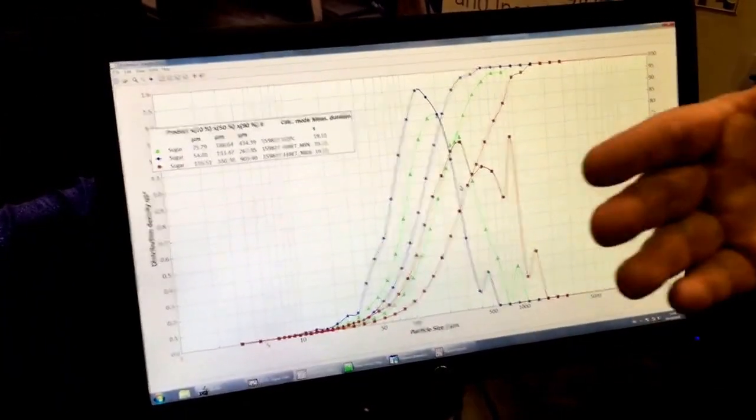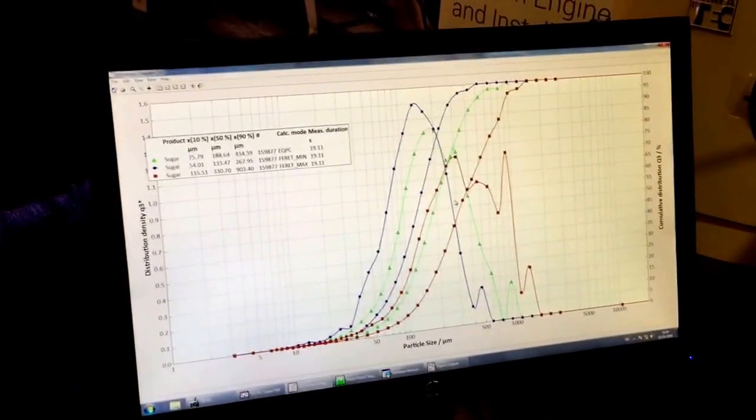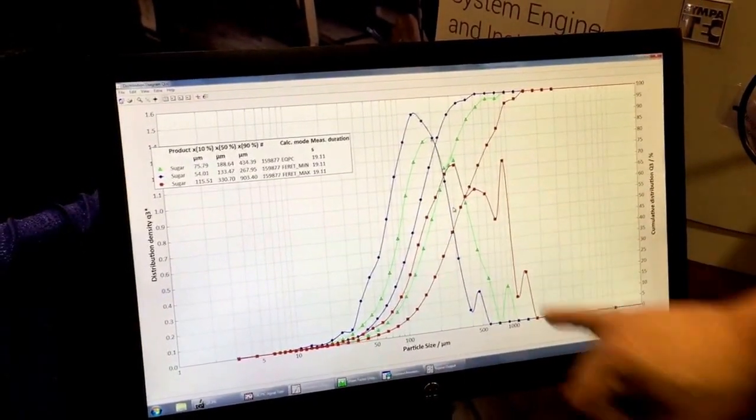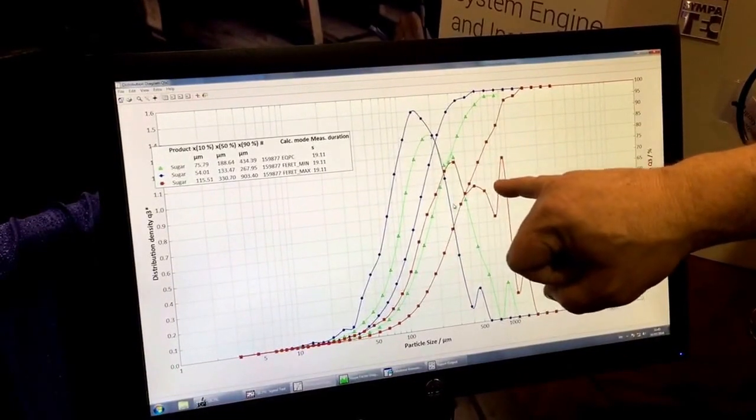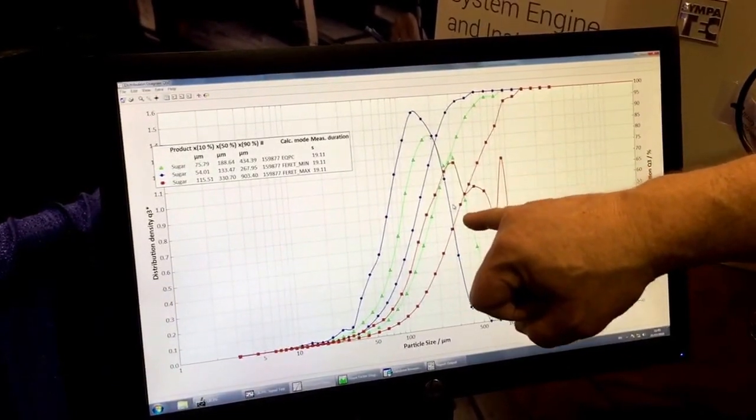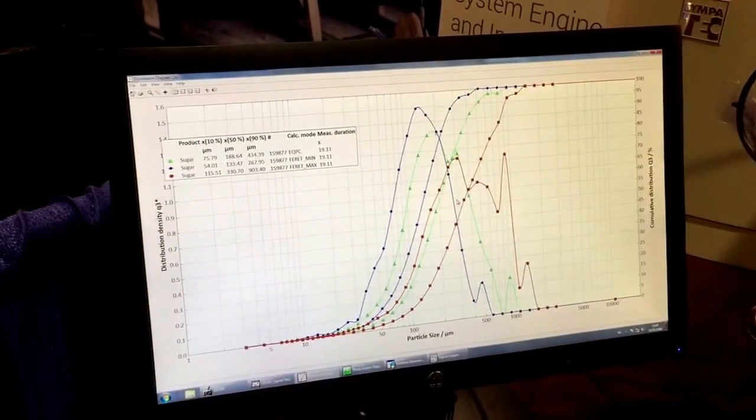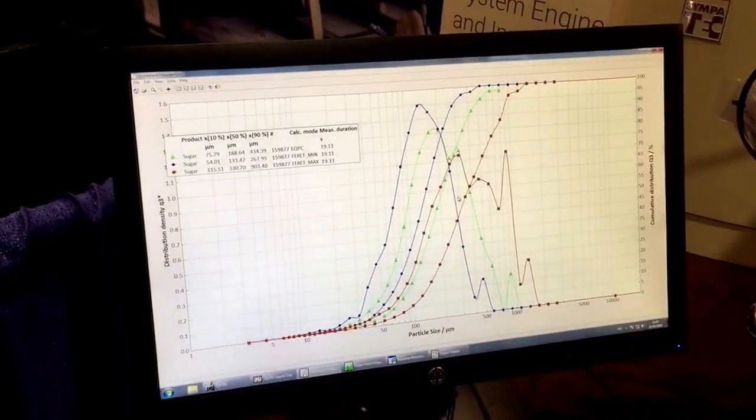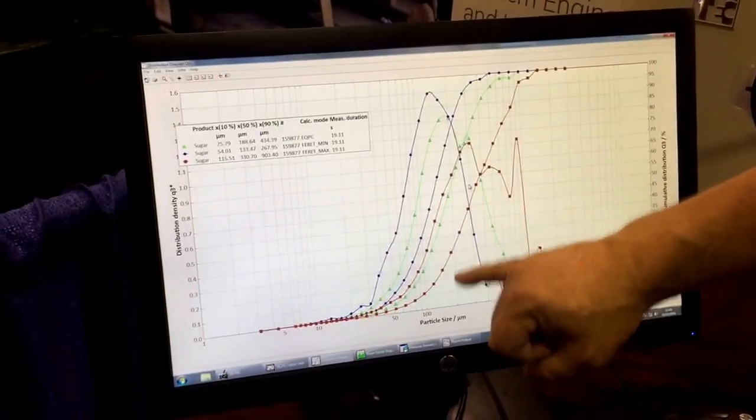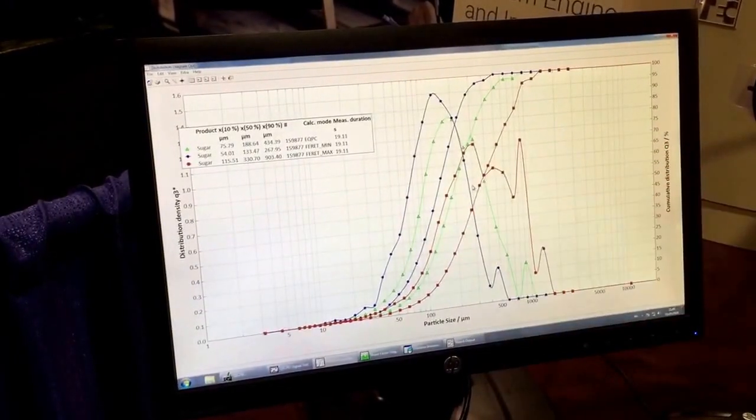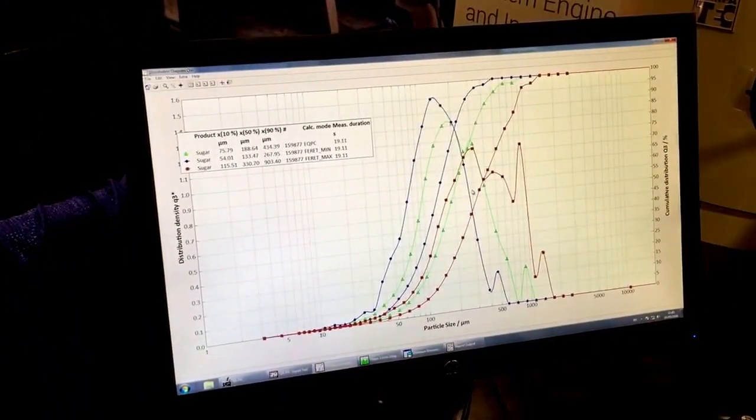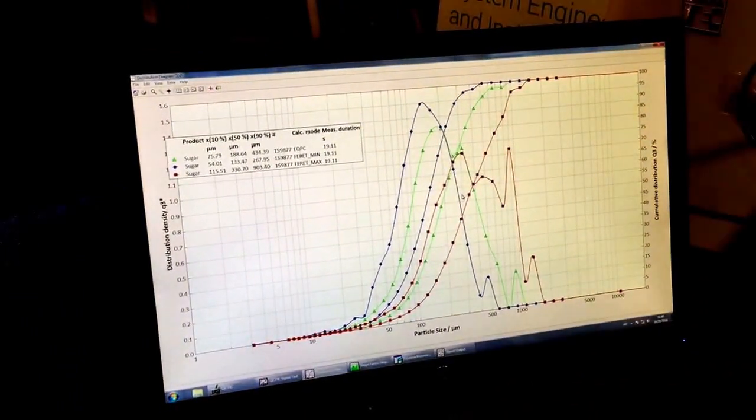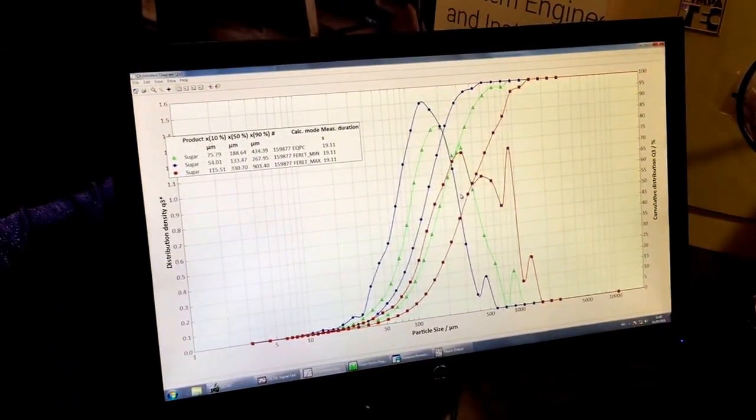And so it gives me an idea of the spread of all the particles, where the fines are, where the coarse are. Some of these guys, especially maybe having a direct impact on other characteristics like flowability, packing densities, all sorts of other material characteristics. Now remember, this is a volume-based measurement or a mass-weighted measurement.